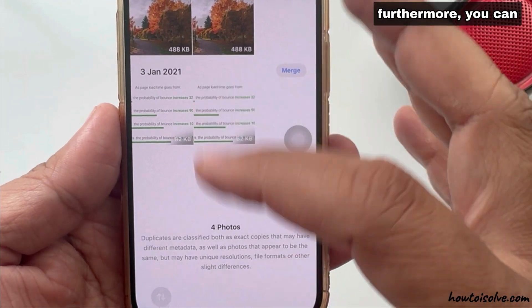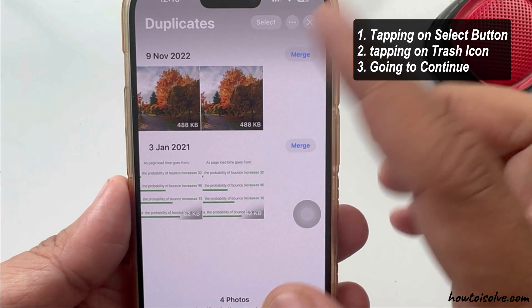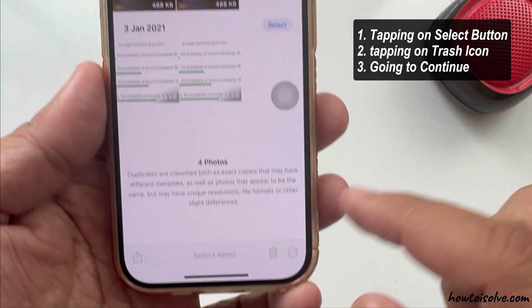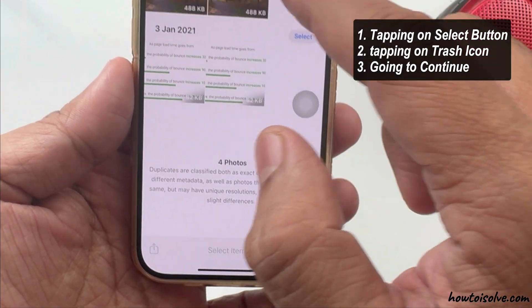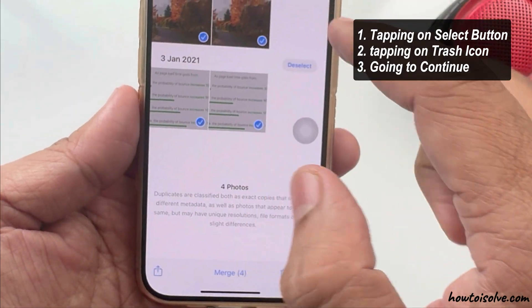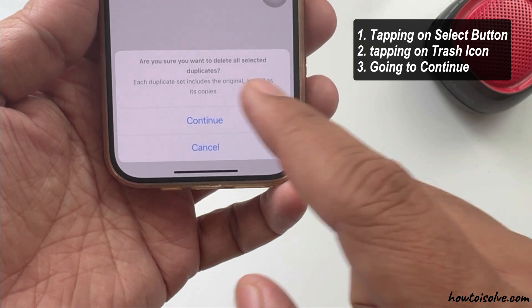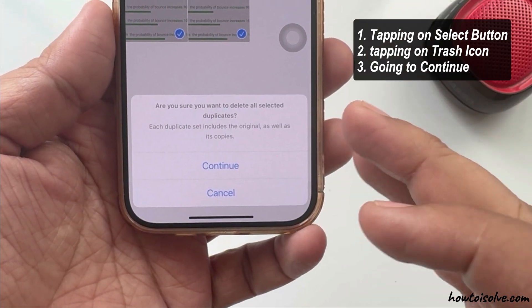You can also delete all items by tapping on the Select button, then tapping on the Trash icon and going to Continue. This way, you can wipe all duplicate copies in the Photos app.